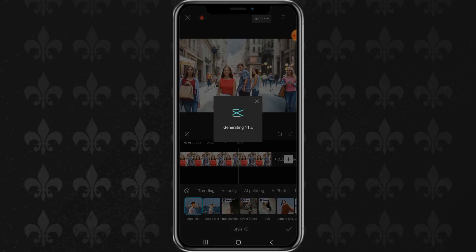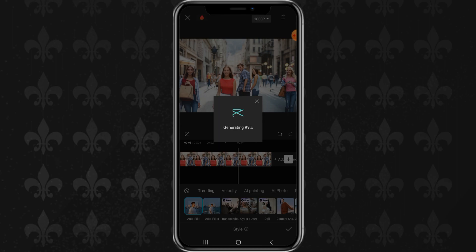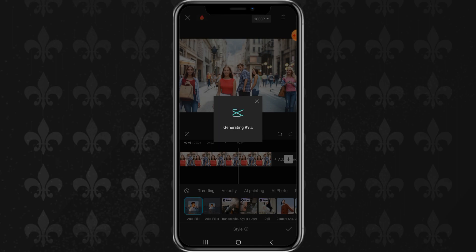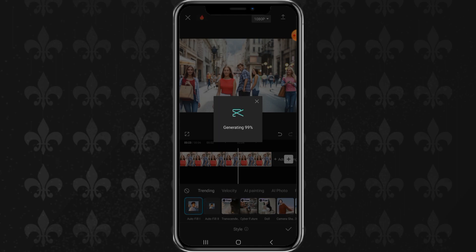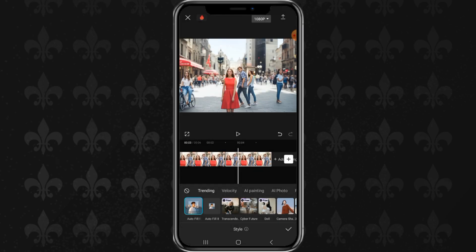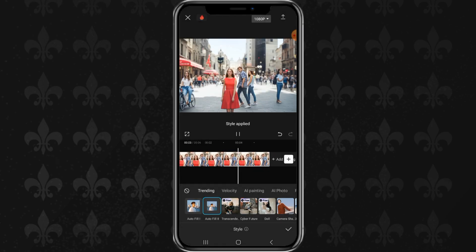Let's try again to apply the Autofill 2 effect. And here are the results.